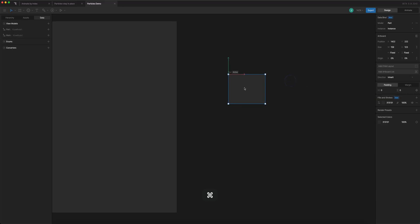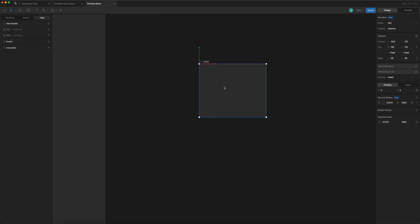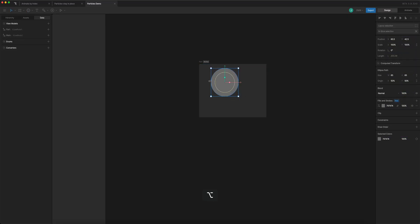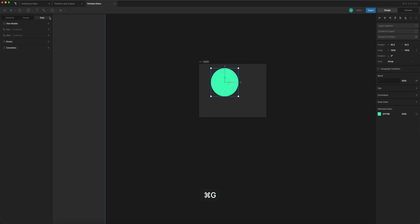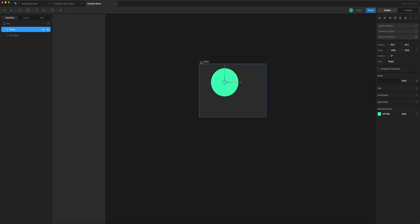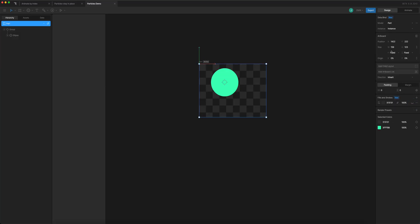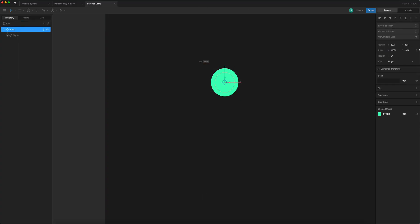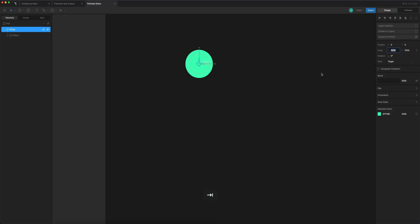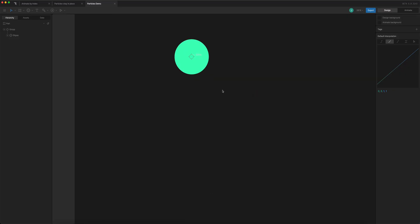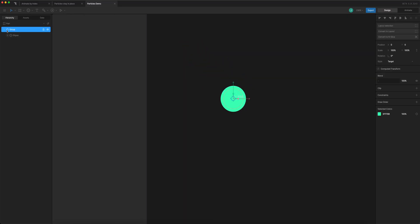I'm going to create the particle animation here. I'll add an ellipse, give it a color, and group it — giving the group a target so we can see it. I'm also going to remove the background and set the dimensions of the artboard to zero by zero, which helps the particles all align to the same spot in the parent artboard. I'll put the position of my particle at zero, zero to start.